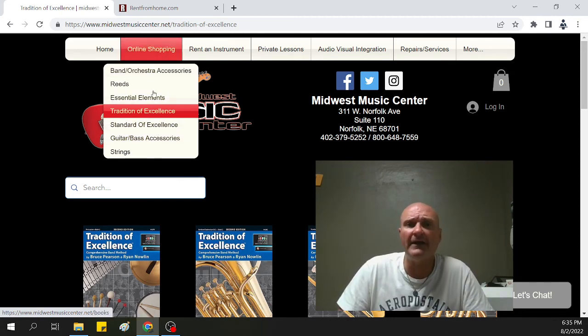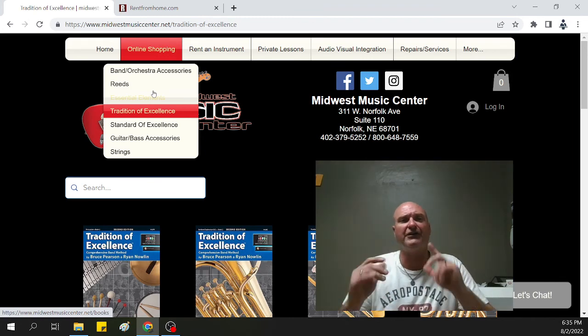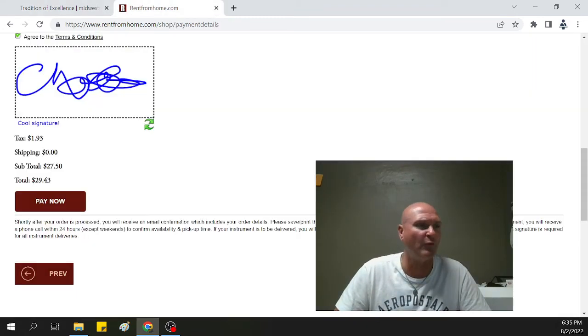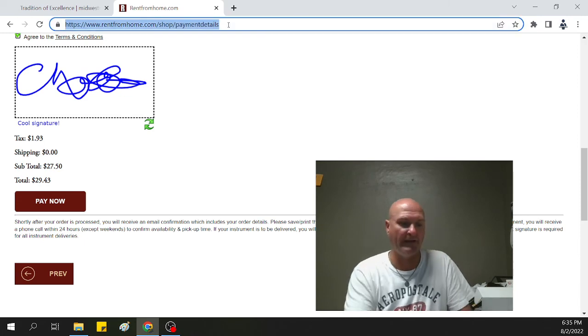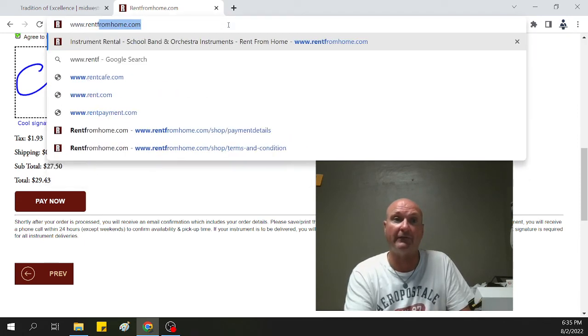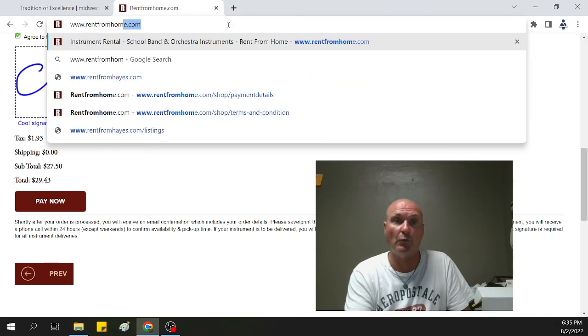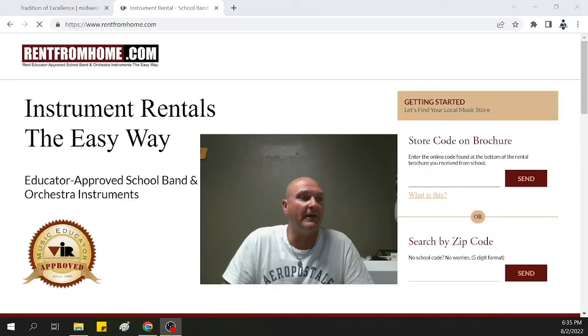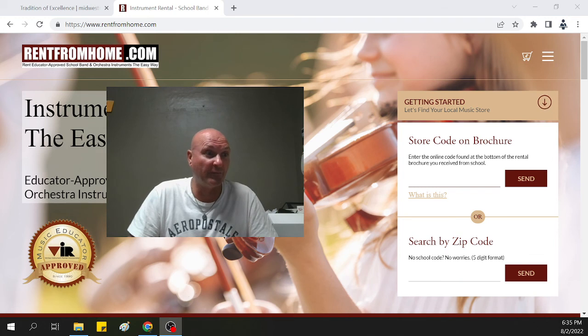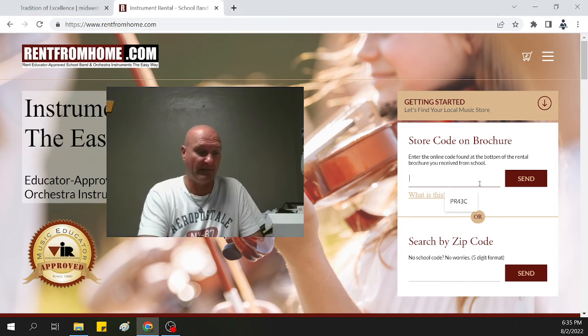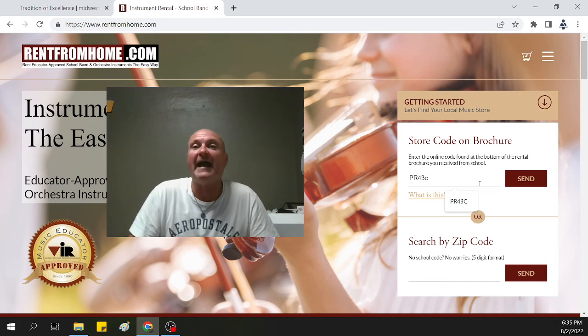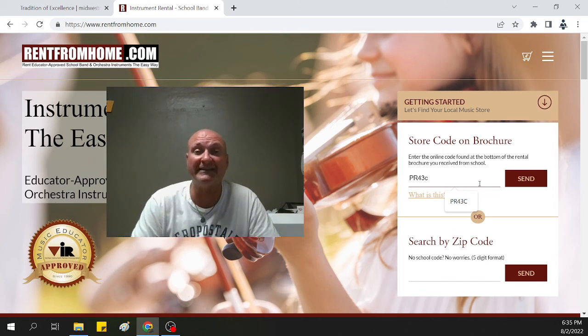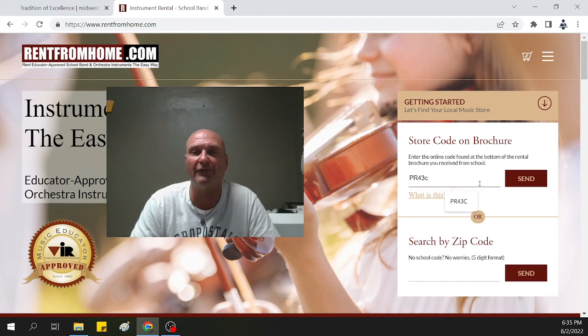Once you've done all that, you've got your book, you've got your goodies, and you're having your instrument sent to your home. Once again, if you go to www.rentfromhome.com, and you're going to use PR43C as the code to make sure you get at least one month free. So you pay for your first, get the second month free.